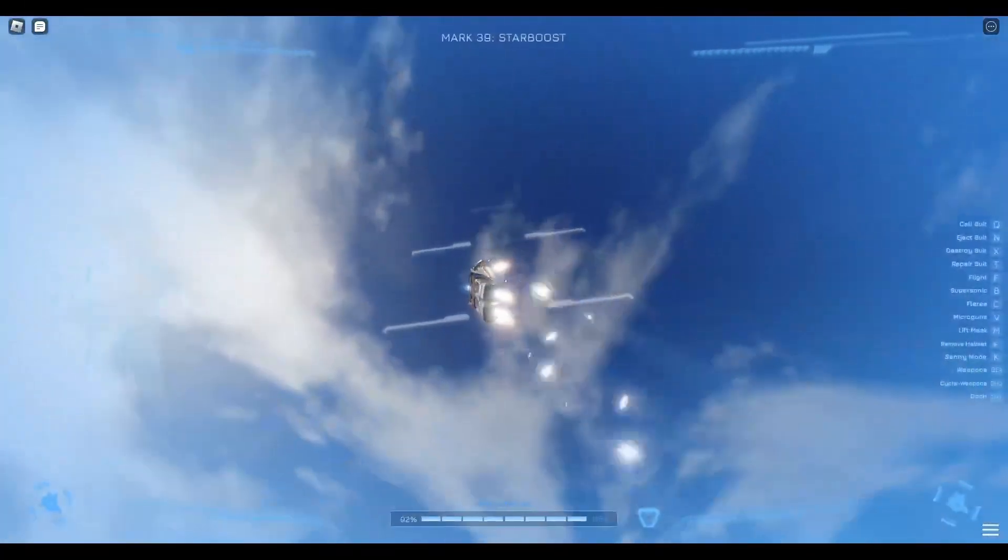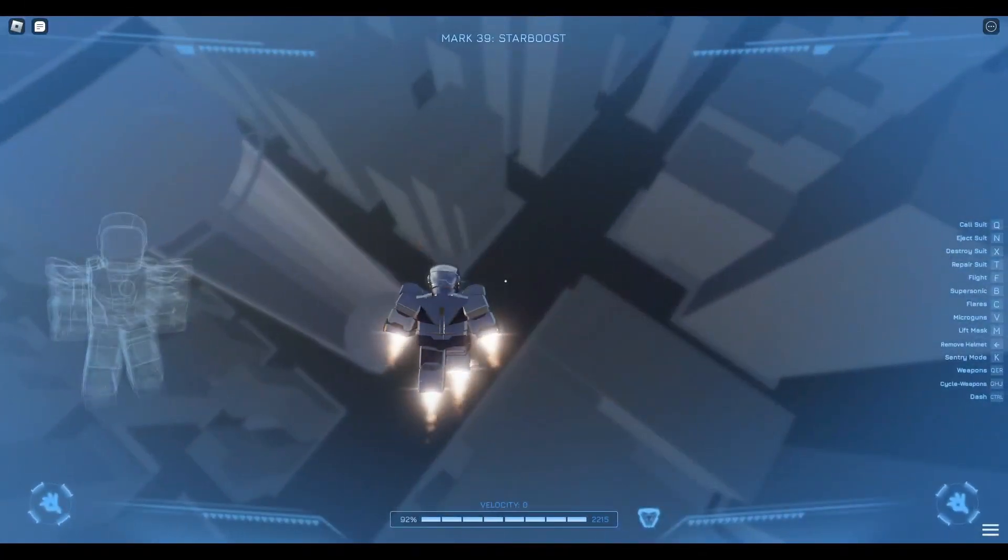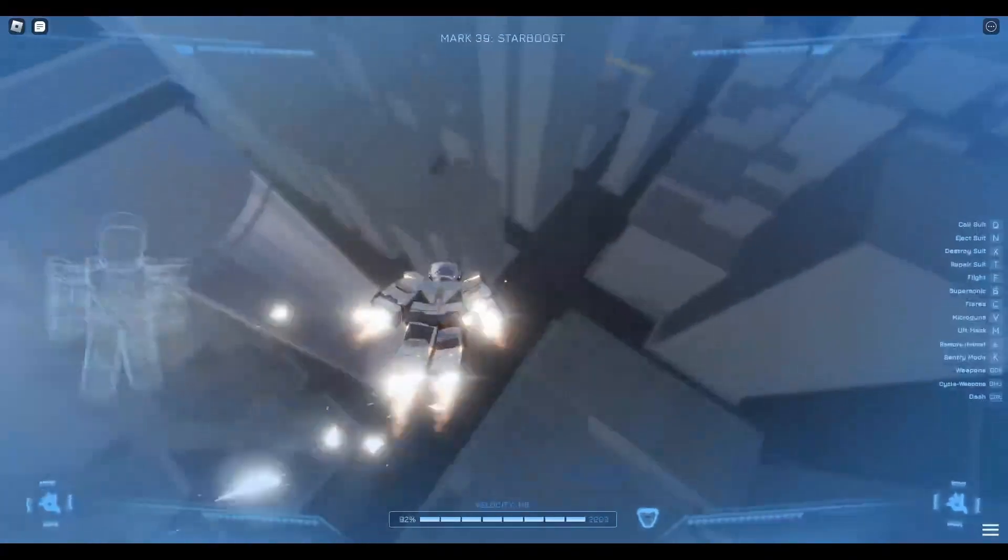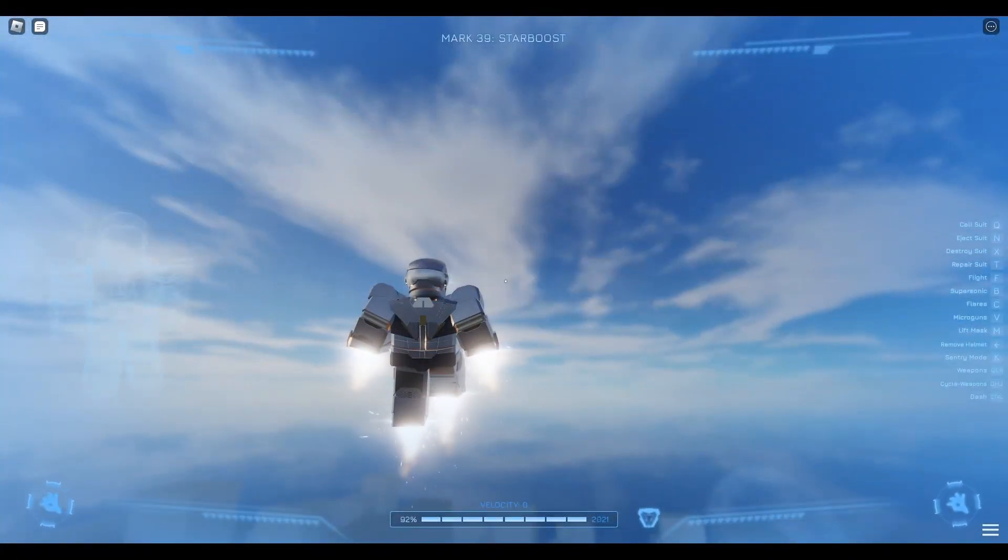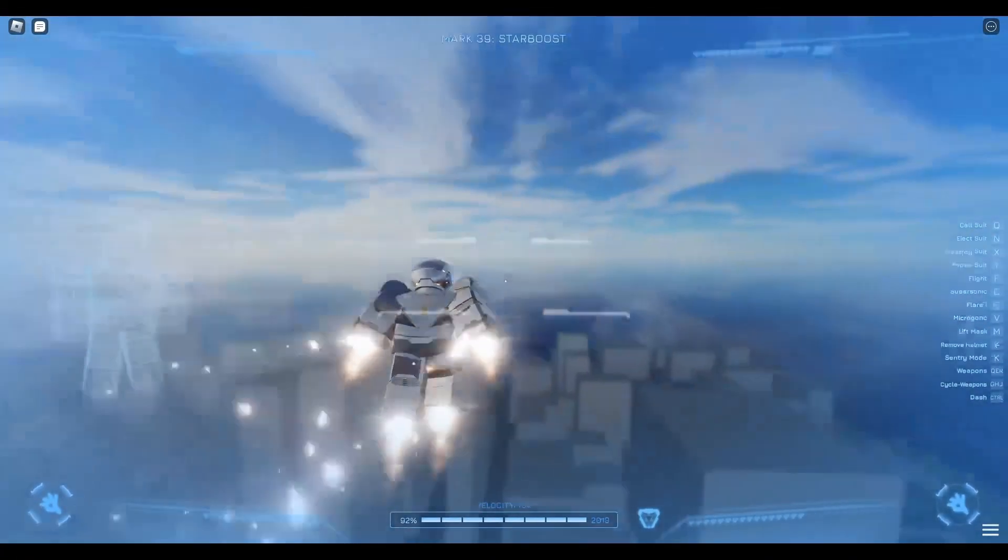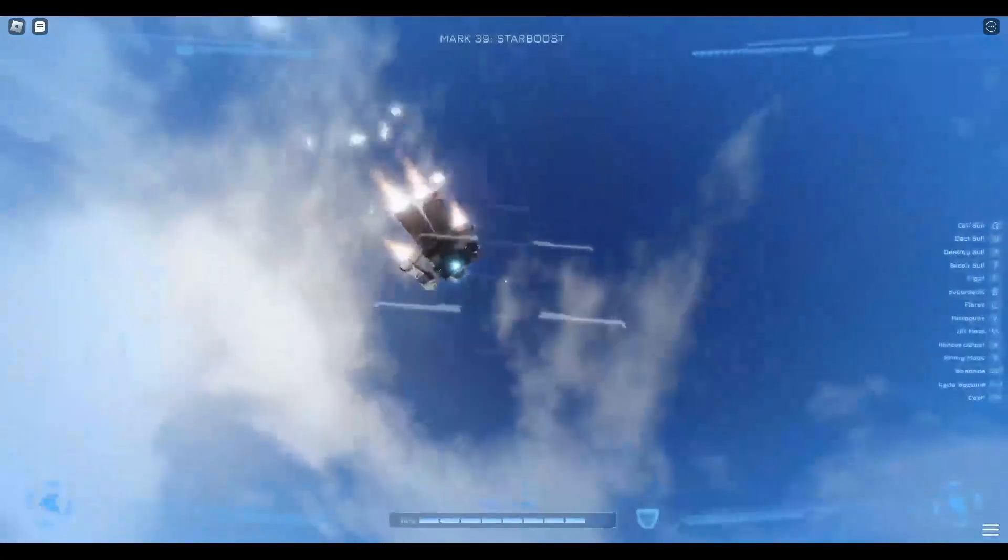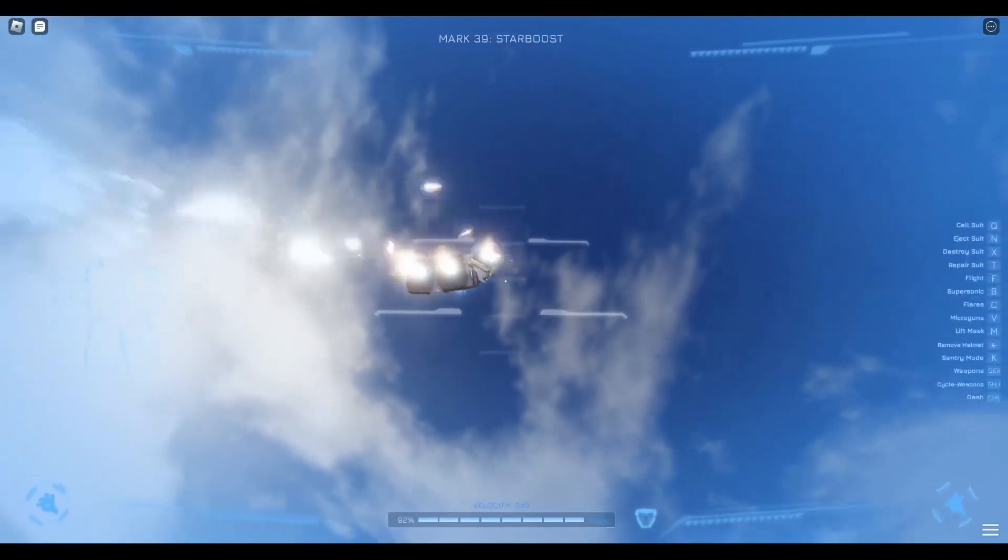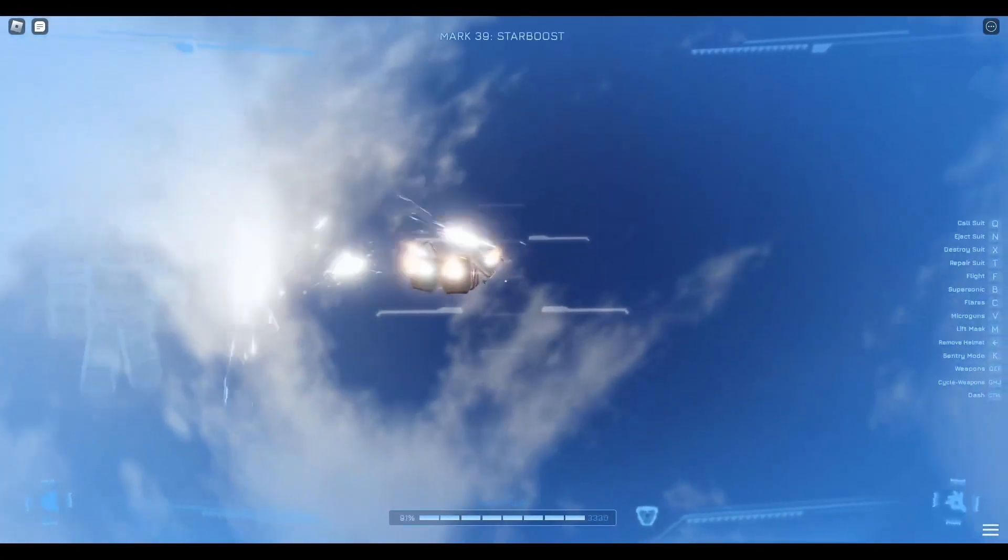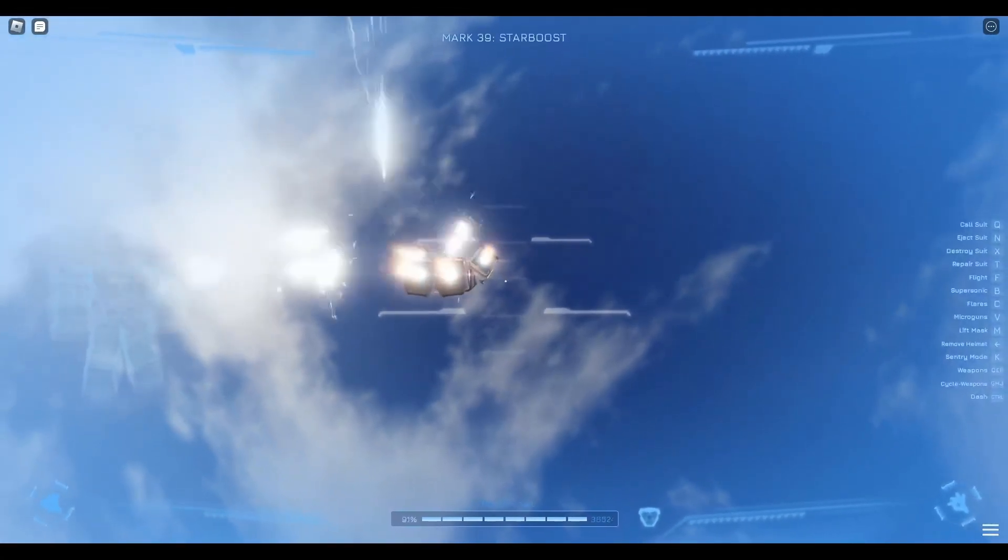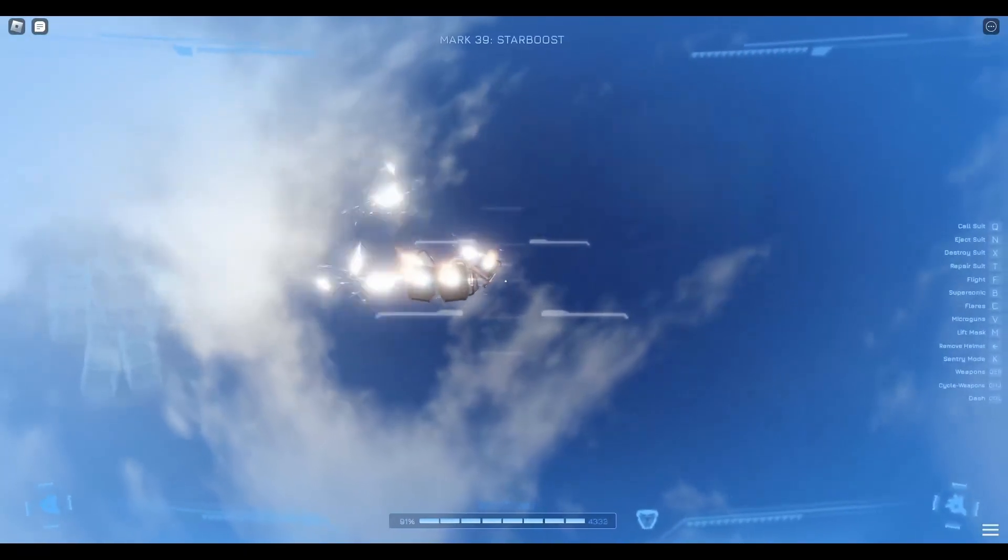This one has space too. Now depending on the suit that you have, you'll reach high altitude and it'll cut off. But this is the Mark 39 Starboost, so you can actually go that high and you can go to space. There's even a little place on the moon.